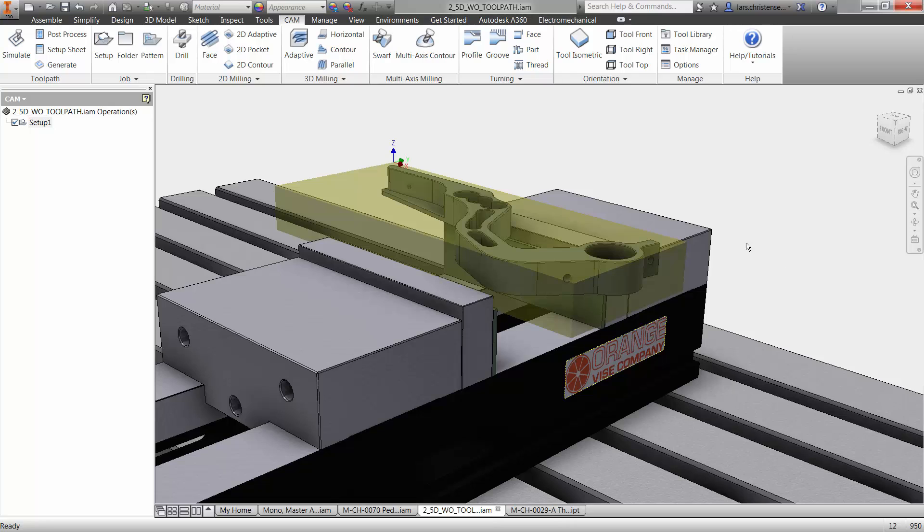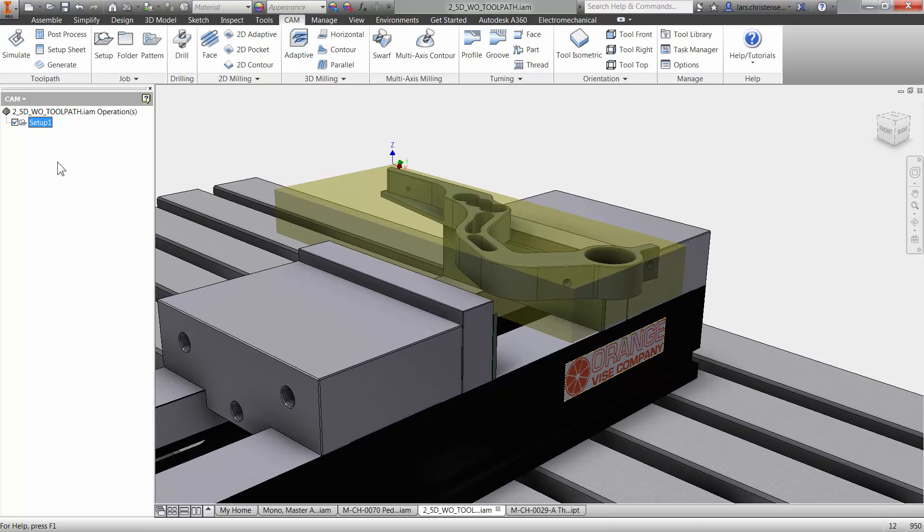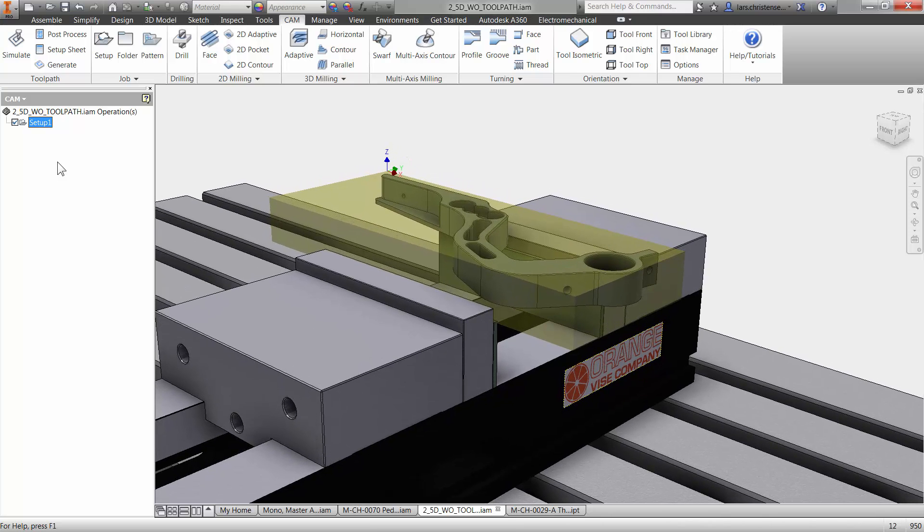Now I have already created the first setup here, and I'm going to show you that when we flip the part over to clean off the backside, I'm going to show you how to do a setup. But I just wanted to show you quickly how easy it is to apply the toolpath inside of Inventor HSM, because it's so easy. So the first toolpath I'm going to apply to this part is I'm going to apply a facing operation.